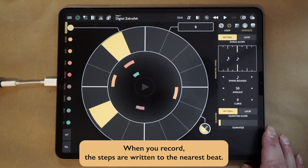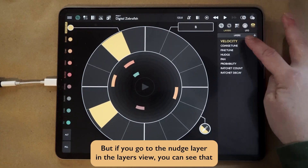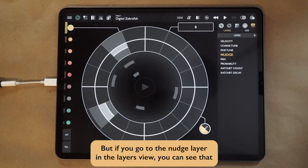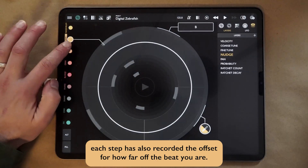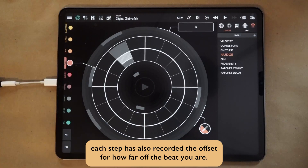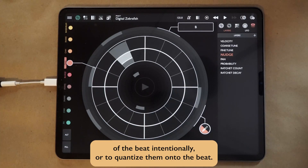When you record, the steps are written to the nearest beat, but if you go to the nudge layer in the layers view, you can see that each step has also recorded the offset for how far off the beat you were. You can use this to either move things off the beat intentionally, or to quantize them onto the beat.